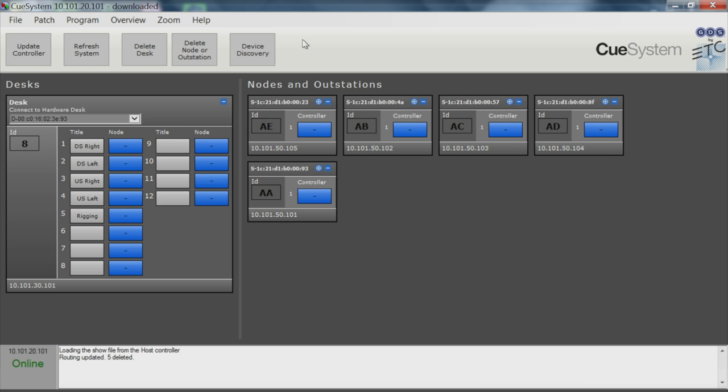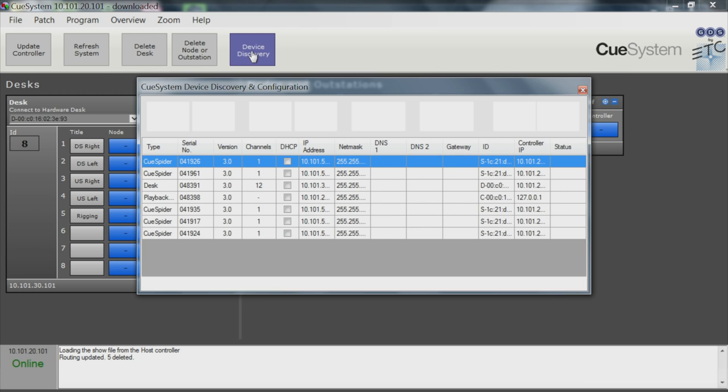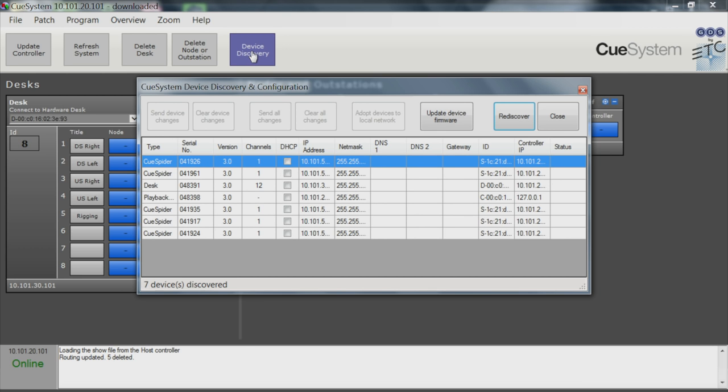The first thing you will want to do with your Cue Lights is patch which controller channel talks to which Cue Spider outstation. The device discovery utility goes out over the network and looks for all Cue System devices.